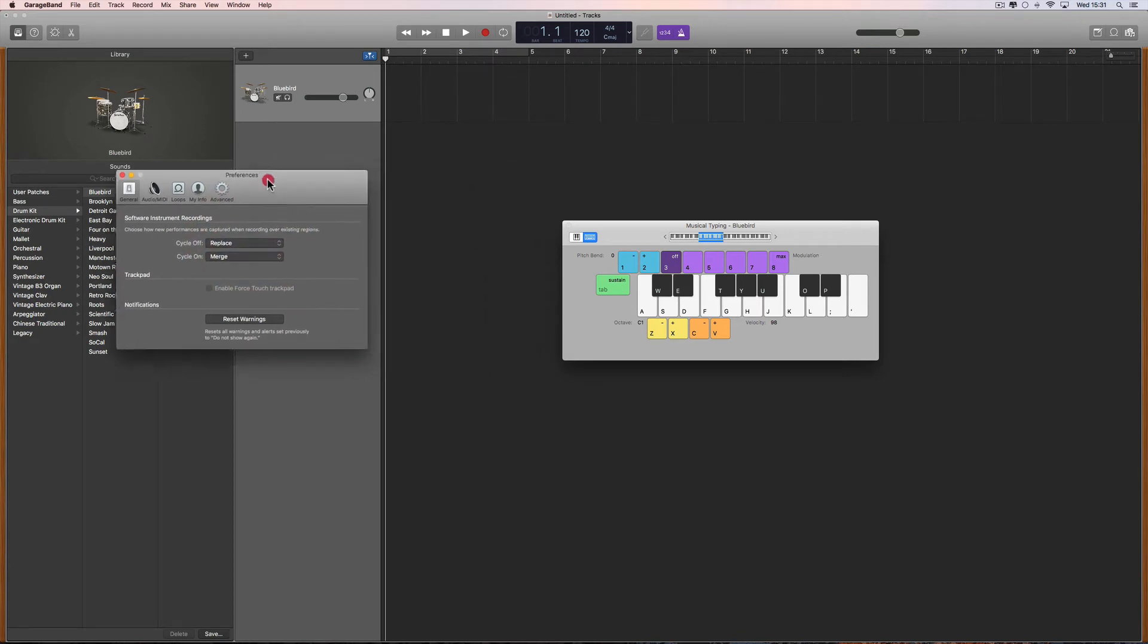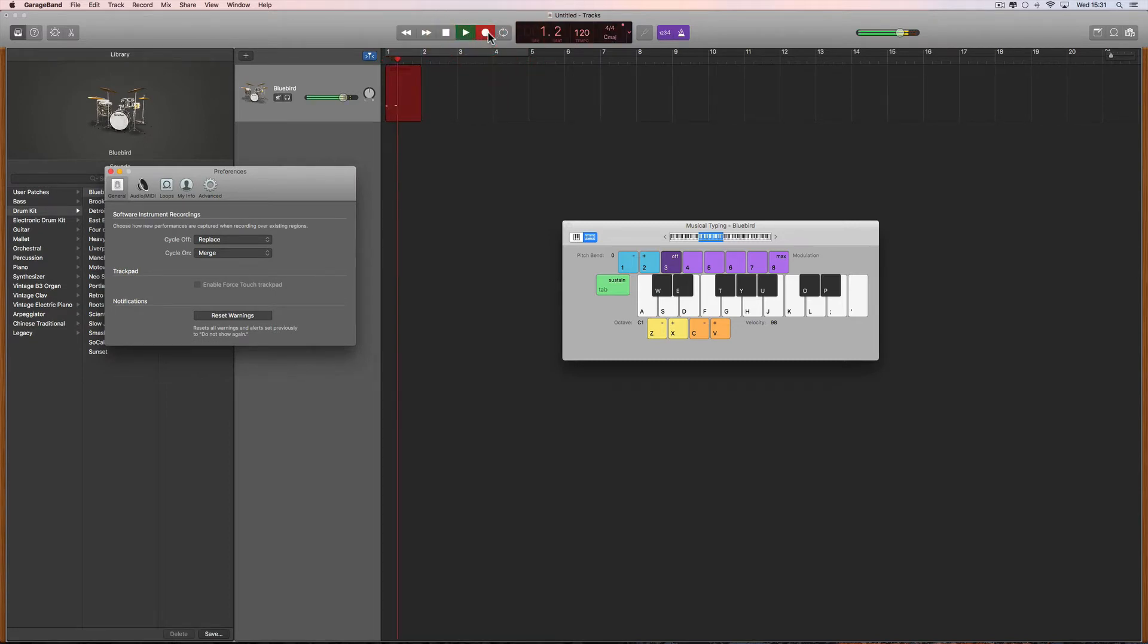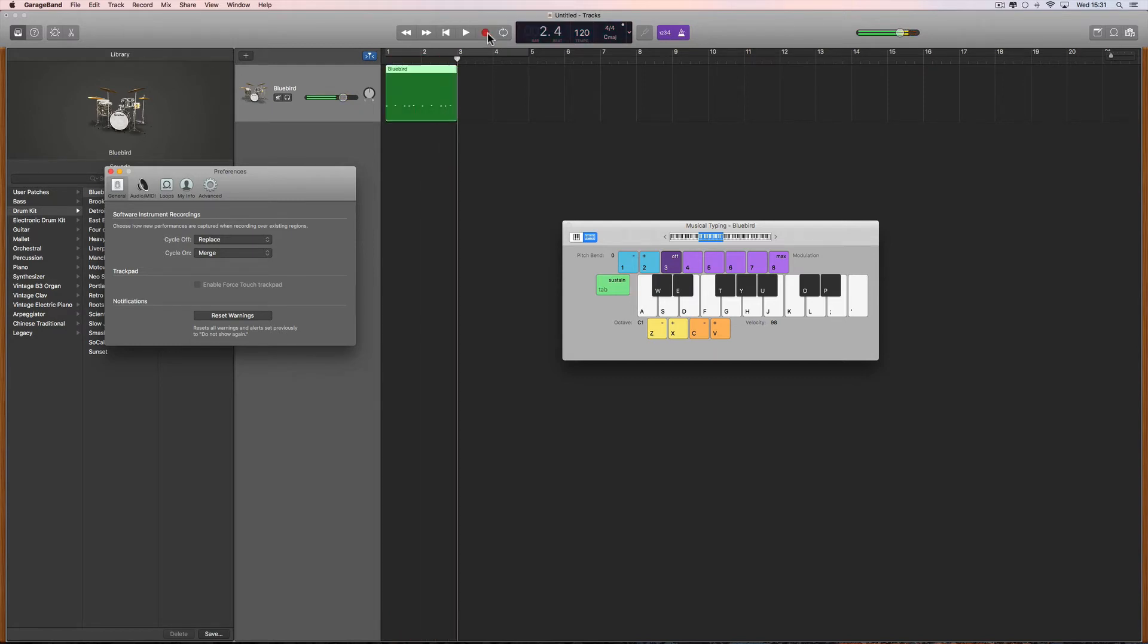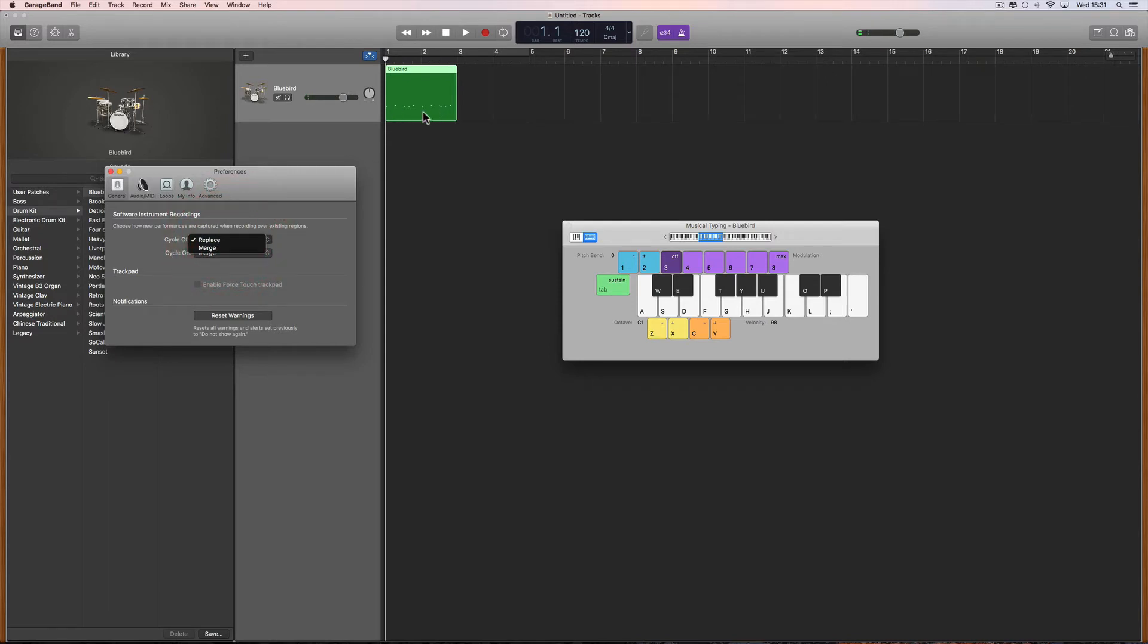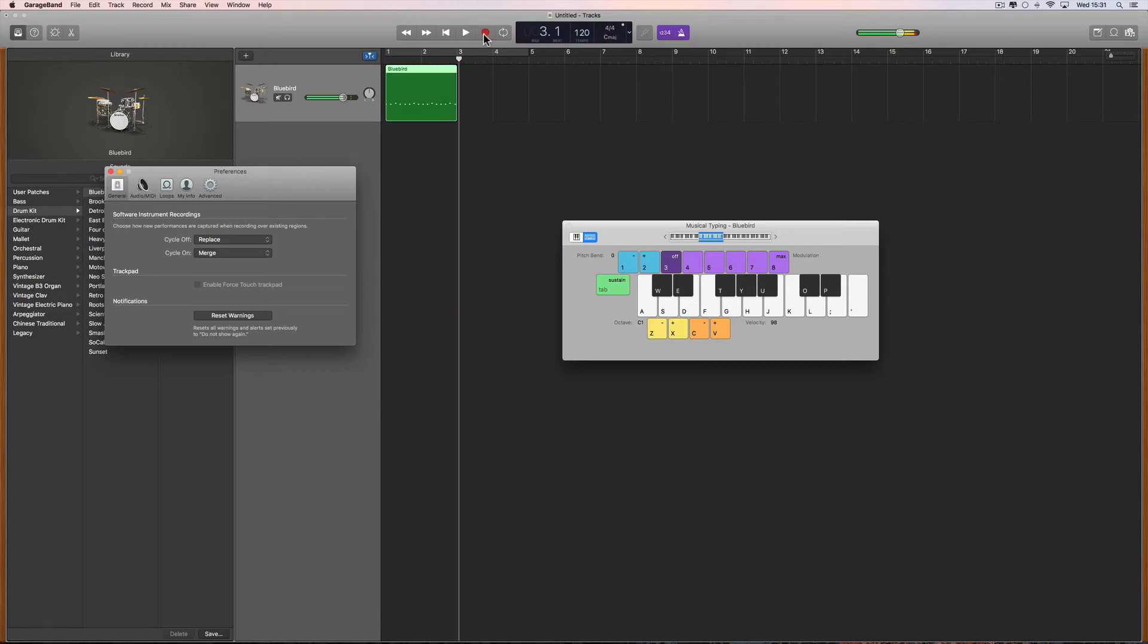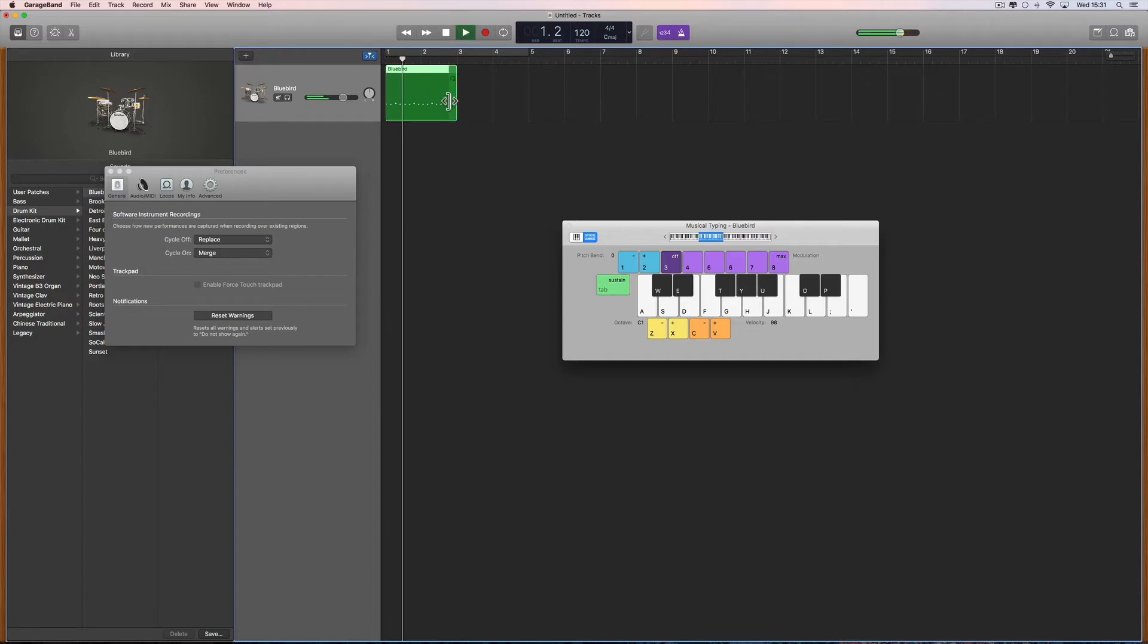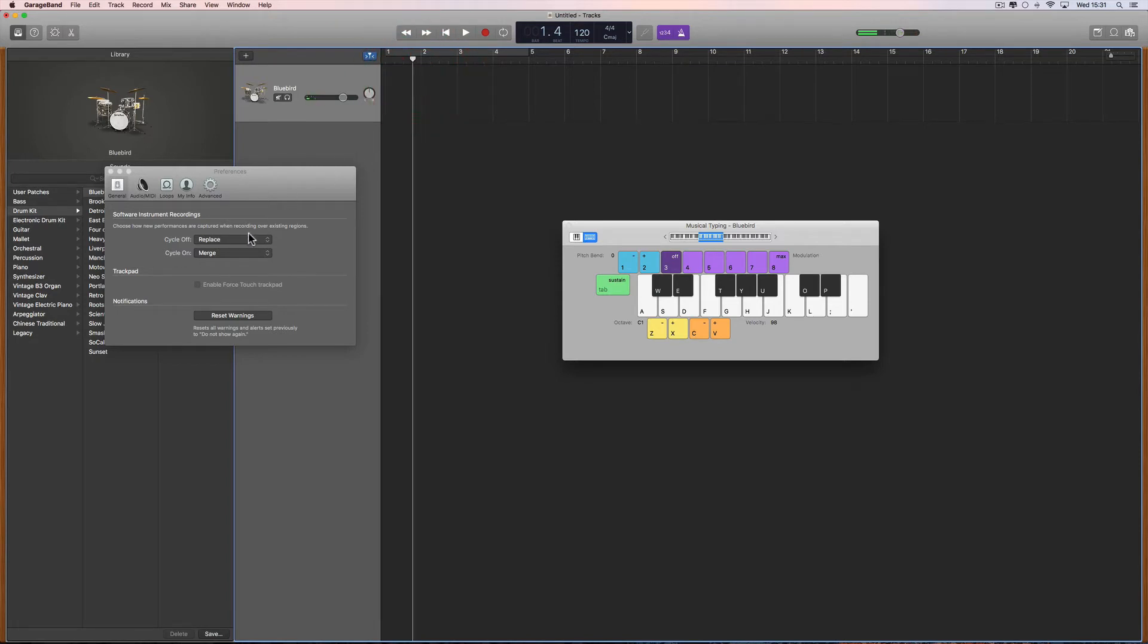If it's set to replace, then it's pretty obvious what happens. You record one layer, and then if you go to record over that, whatever's underneath will be replaced by the new thing you record over the top. You still hear what was previously recorded, but when you finish recording, the previous recording has disappeared and you're left with just the last thing you recorded over the top. That's replace.